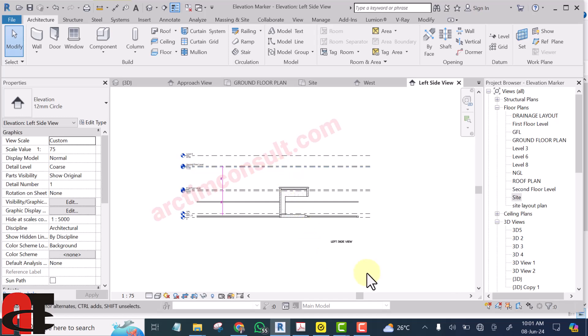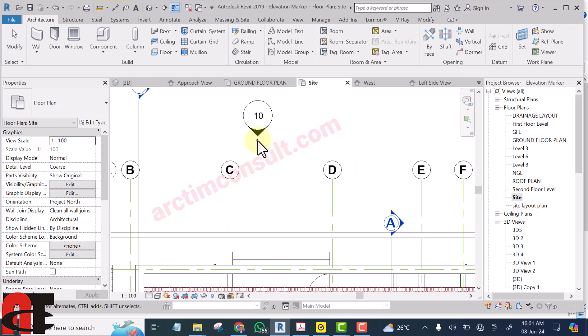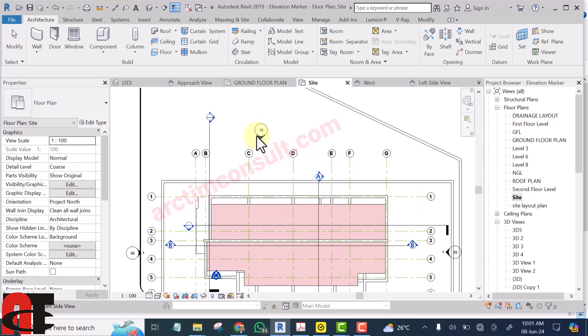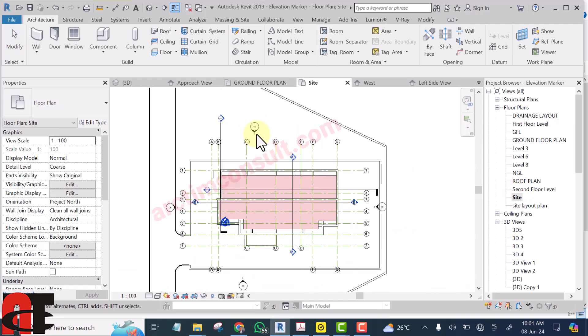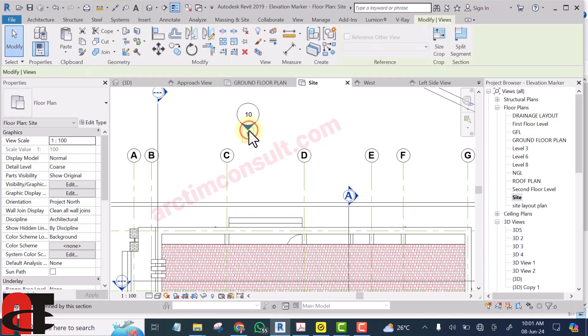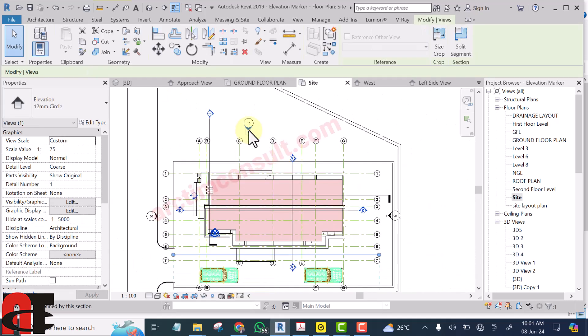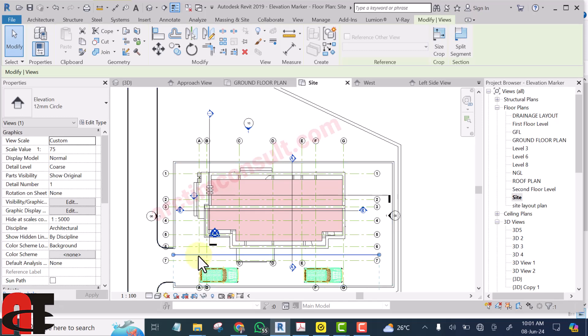There are three things that can cause your elevation not to appear correctly in Revit. Let me go to the site. If I select this elevation marker and look closely, you will see that this line is actually behind the view.